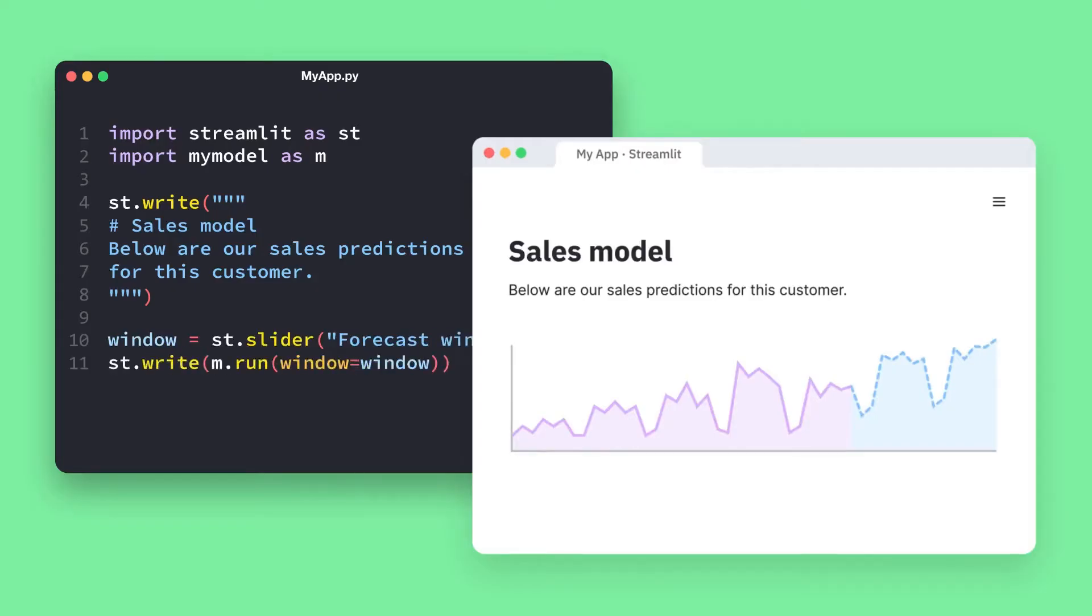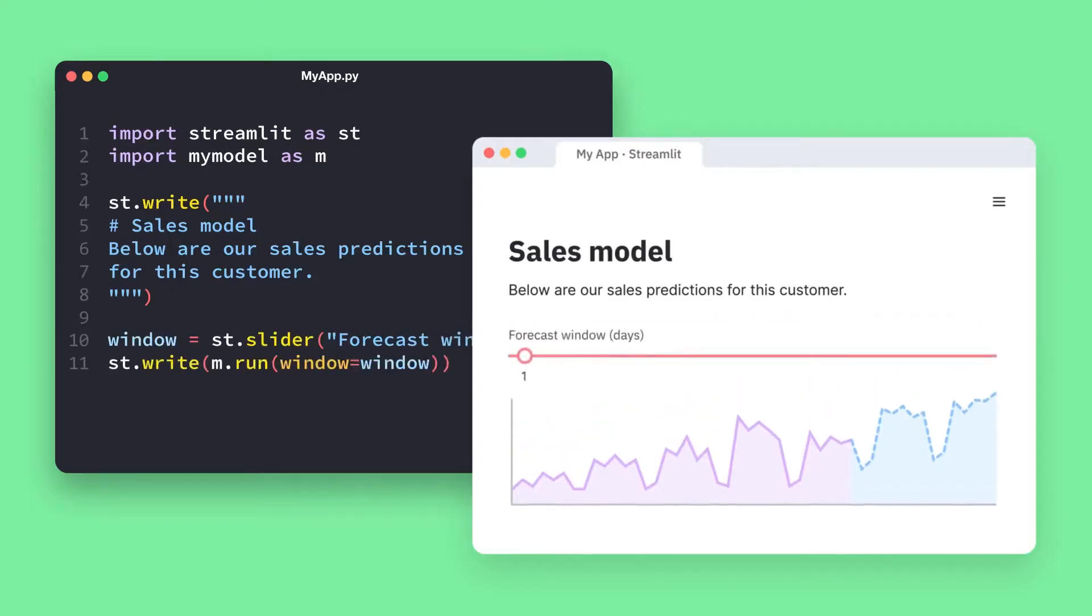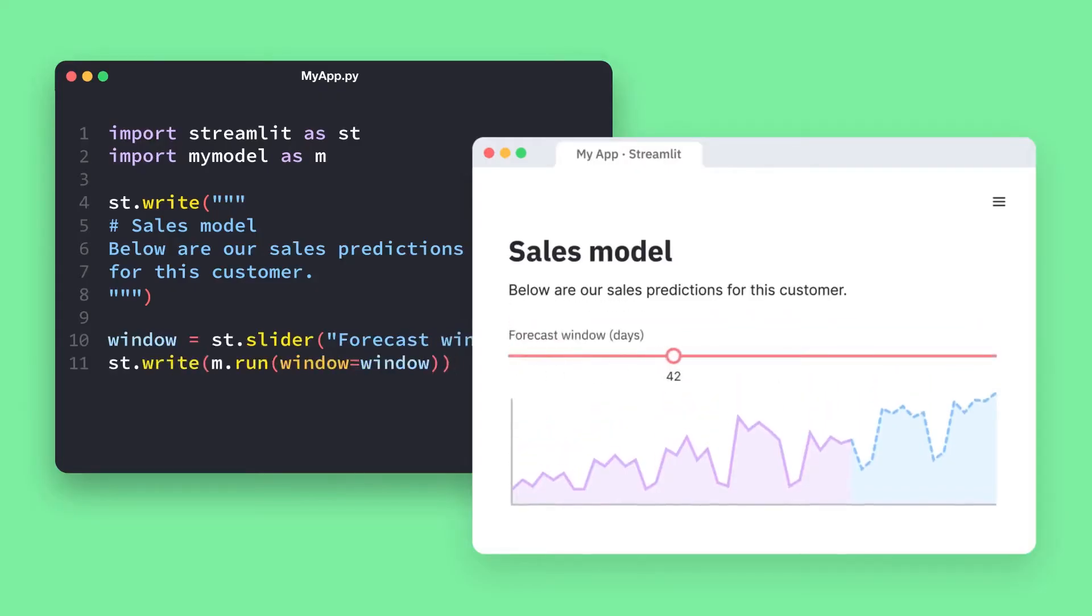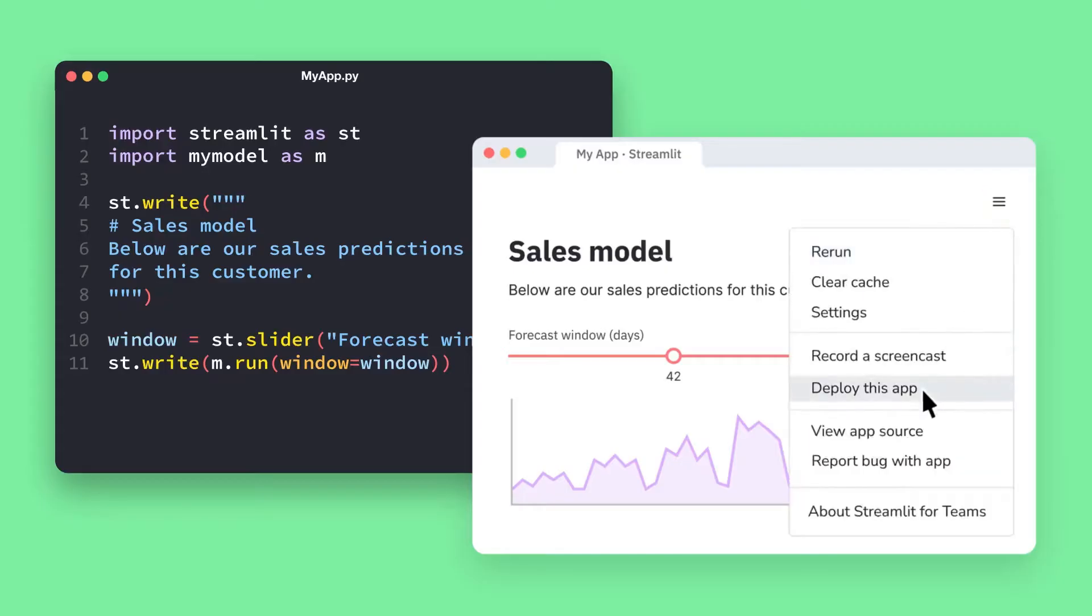With Streamlit, you can create interactive and customizable web applications using just a few lines of Python code.